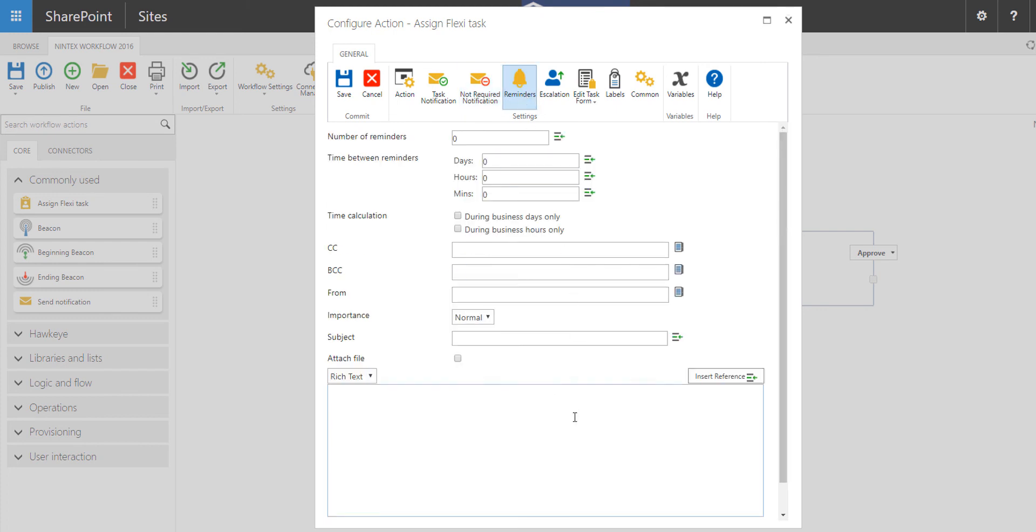If you need to build in reminders, simply click on reminders on the toolbar and you can set the frequency and number of reminders that you want to send to individuals to complete the task that they have been assigned.